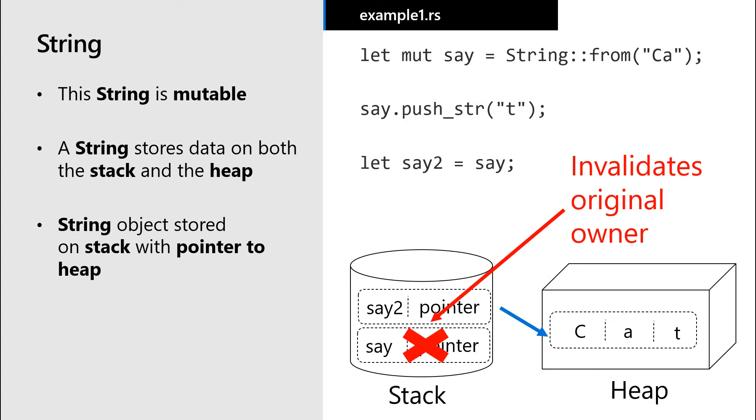If you are familiar with C++, this might sound like making a shallow copy, but there's a key difference. Rust doesn't just copy the data in the stack. It then invalidates the variable we moved the data from. Once the value that used to be associated with the first variable is moved to the second variable, the first variable is no longer considered valid by our Rust program.